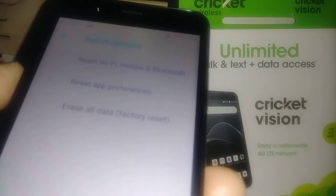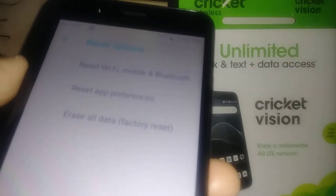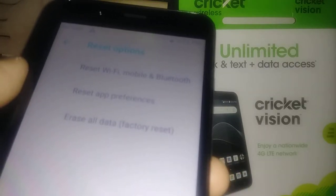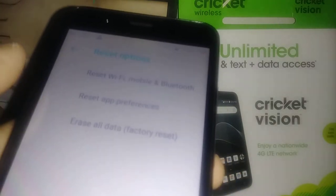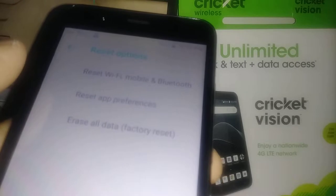Back up your Google account before the factory reset in case you want to save some files stored in your phone's memory, because everything is going to be deleted like I said.